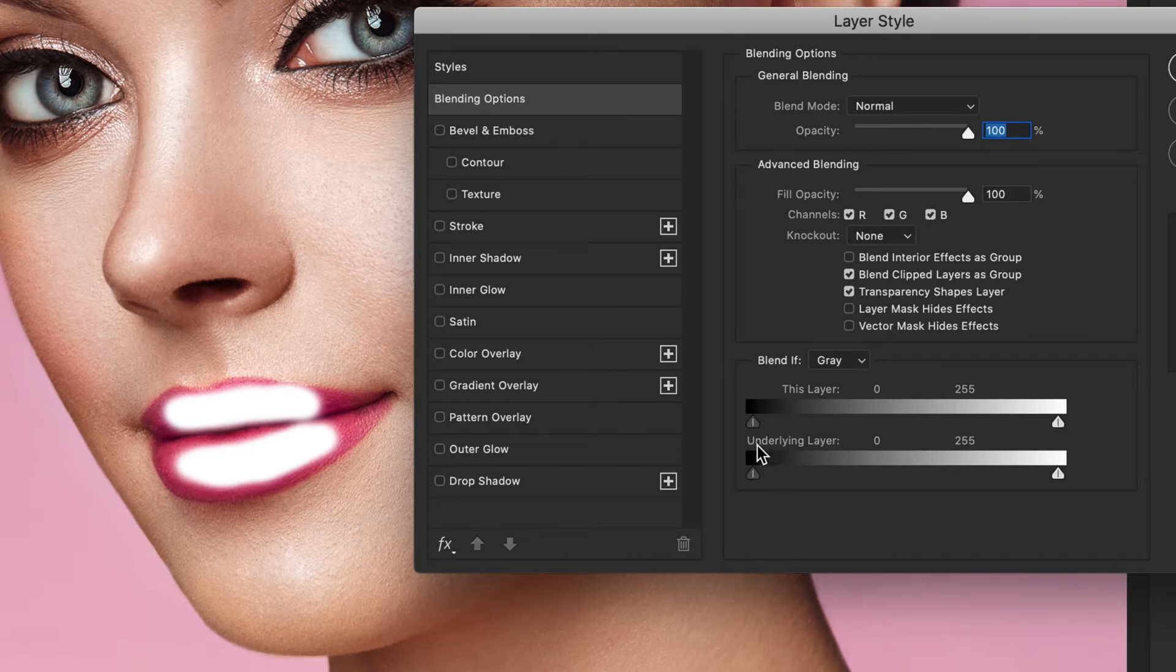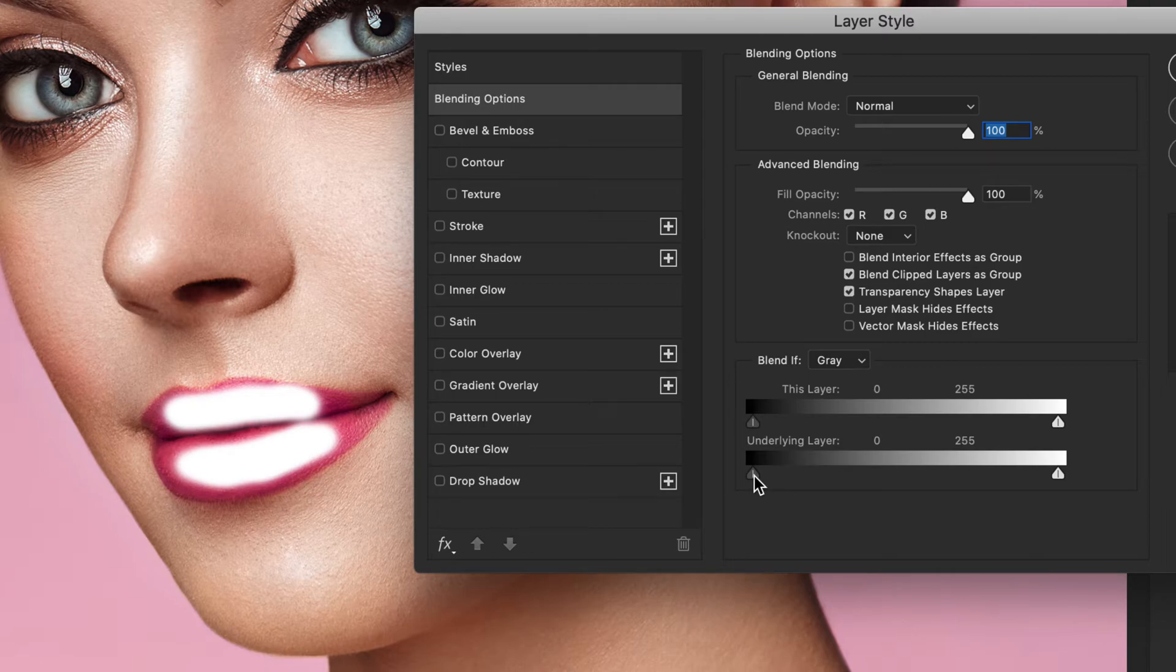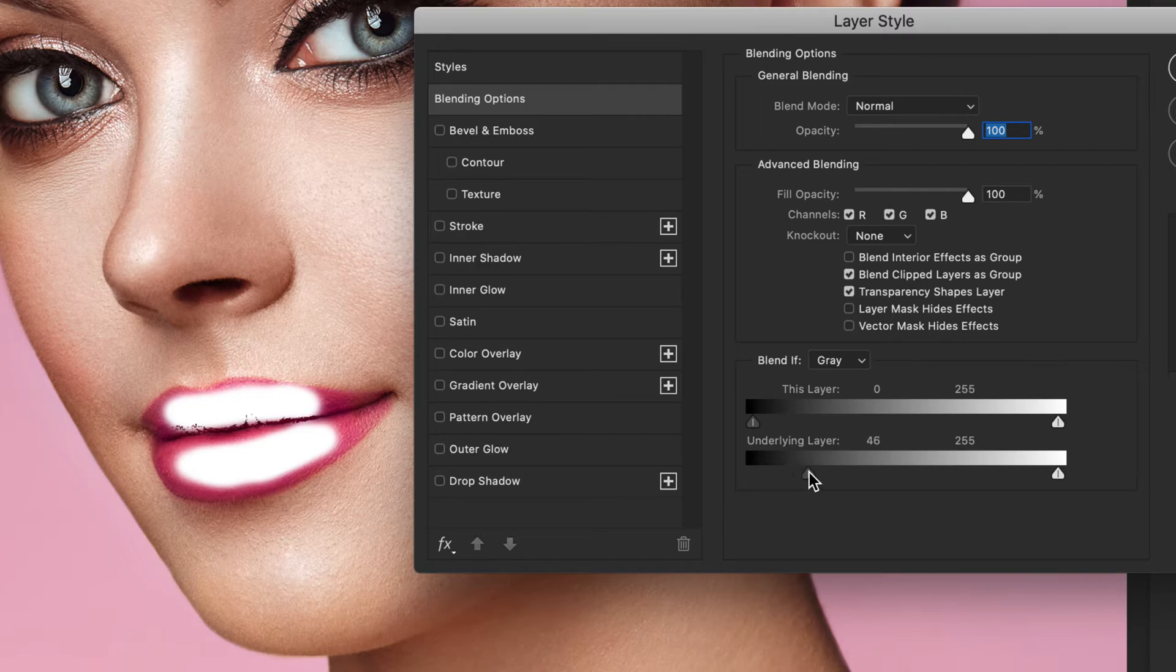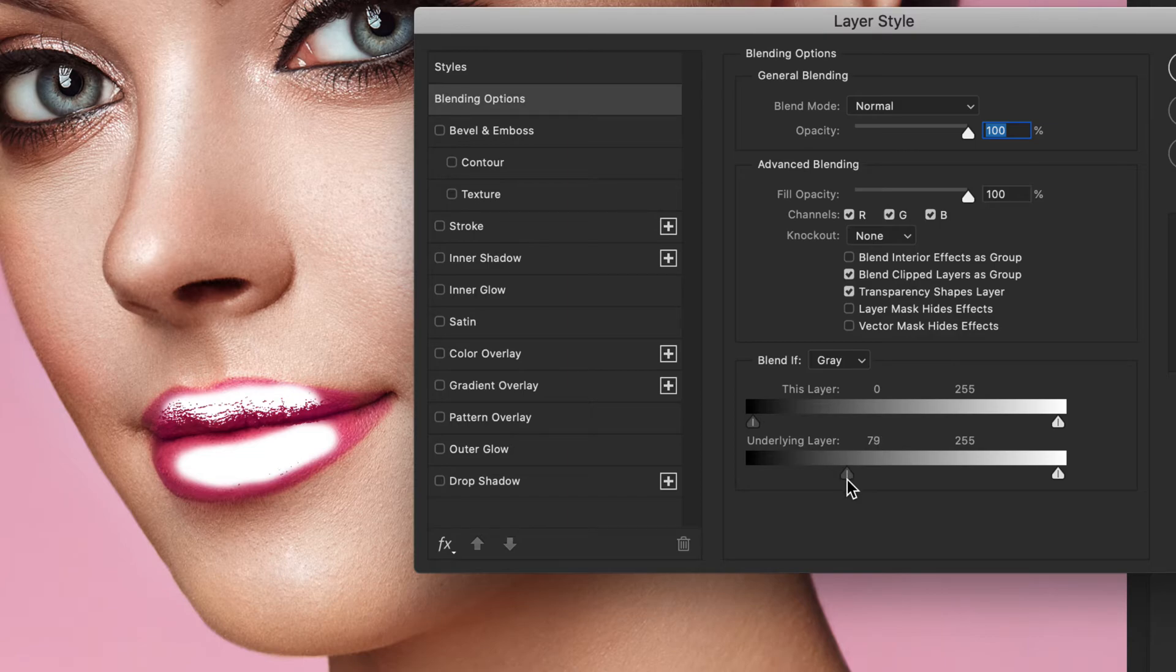Start to drag the black triangle to the right. If you look at the lips, you'll see the highlights slowly blending away from the shadow areas and only being left in the highlight areas. When it gets to a point where it's starting to blend away somewhat,